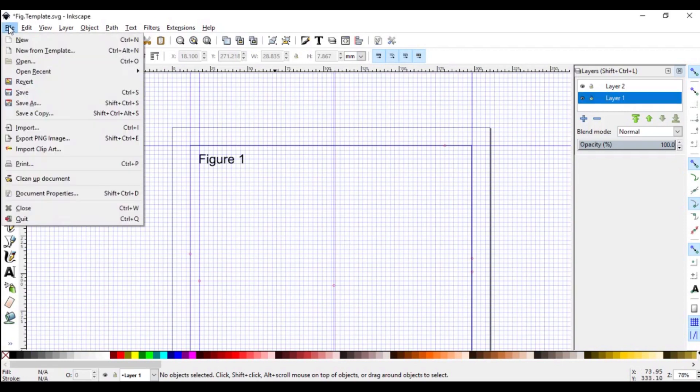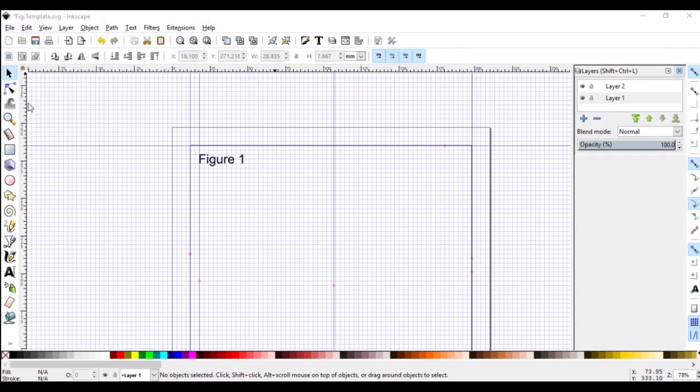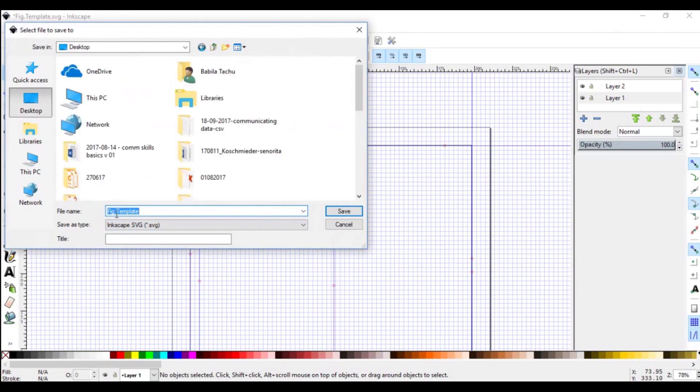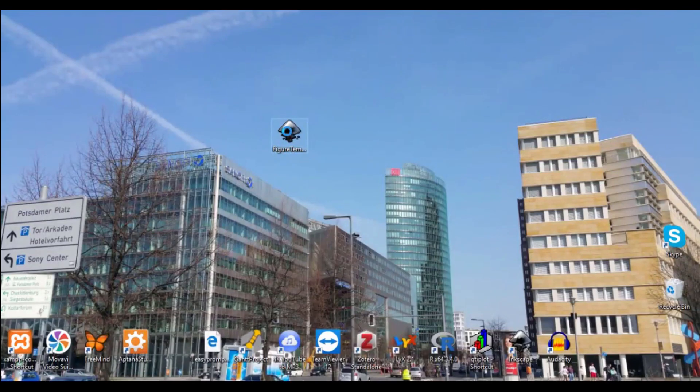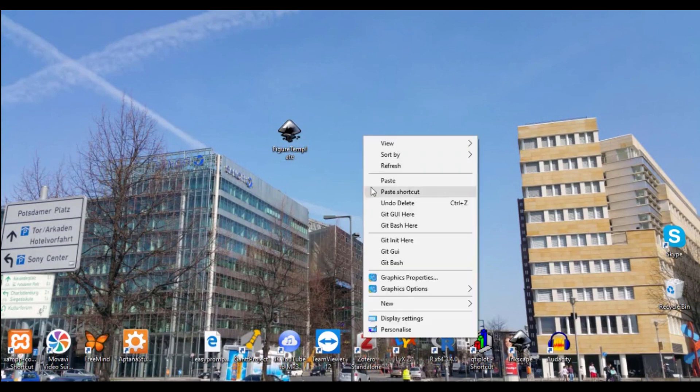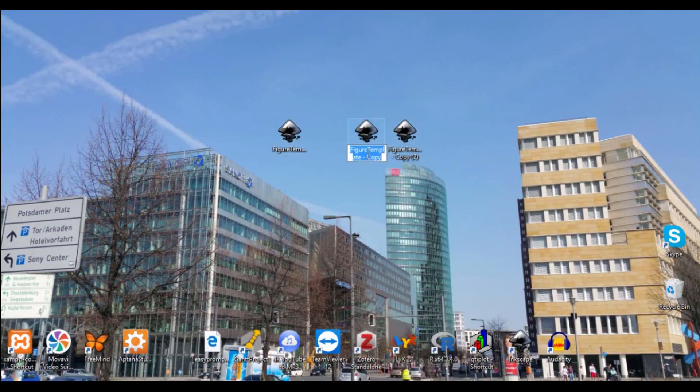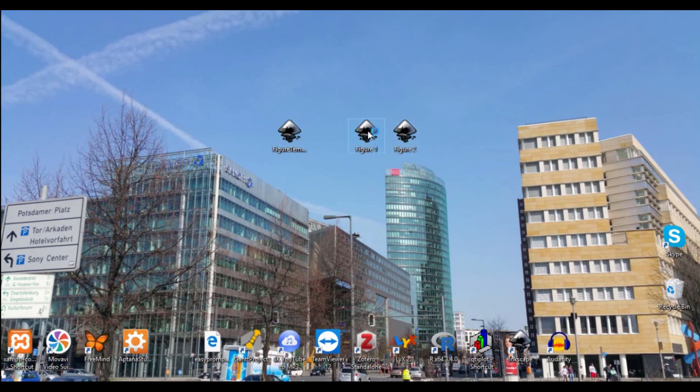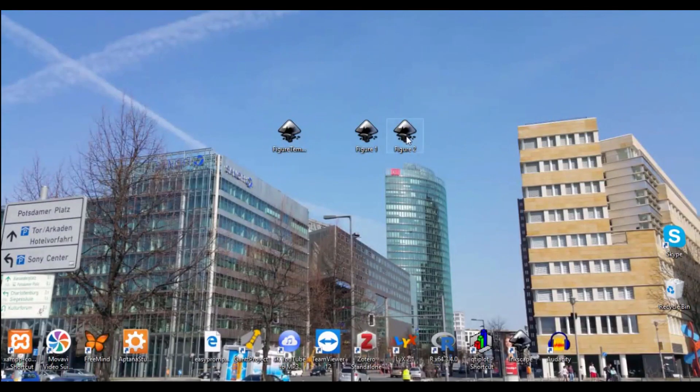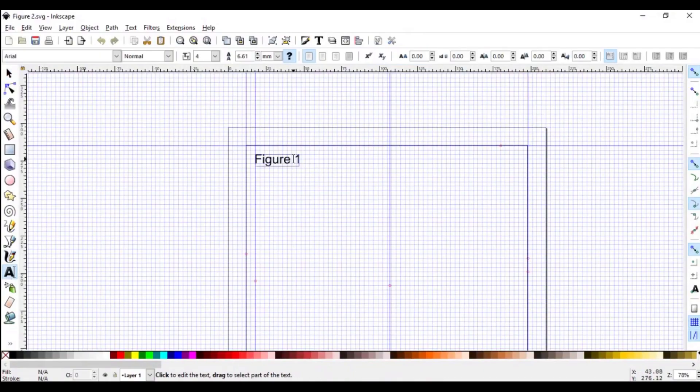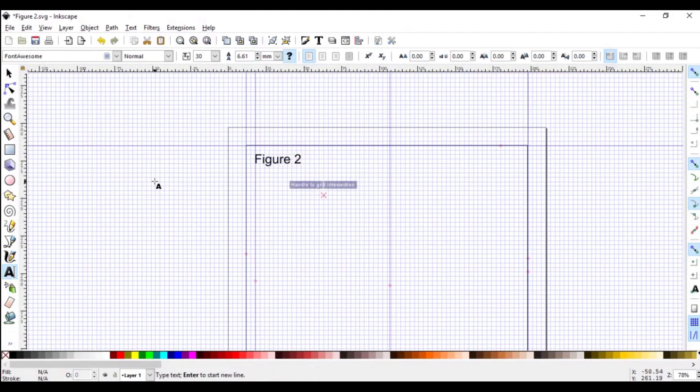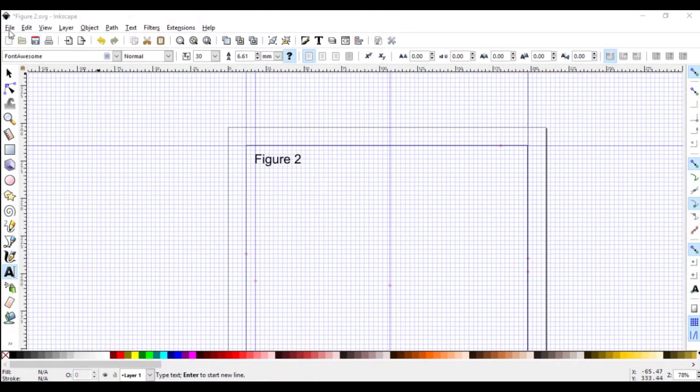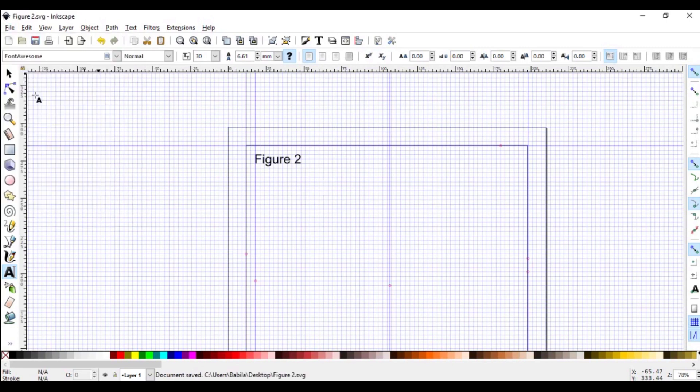So, we'll go to file and then save as and for my case, I've given a name here already. I will save from the desktop or let's say we call it figure template. We save it on the desktop. Then we can right click and copy and paste, paste again and we name this figure 1 and figure 2. So, if we open this now, we're going to have figure 1. We open figure 2 and we use the text tool and go to the text and replace this one with 2 to have figure 2. And then go to file and save or you use Ctrl S.